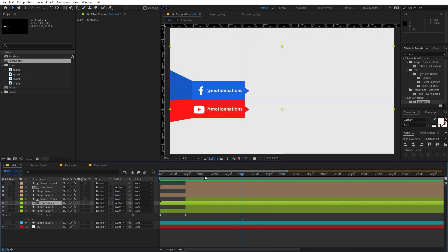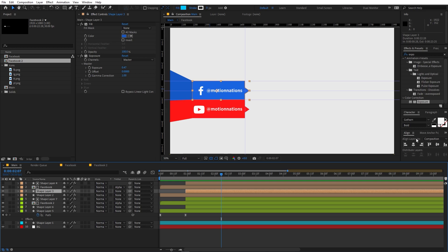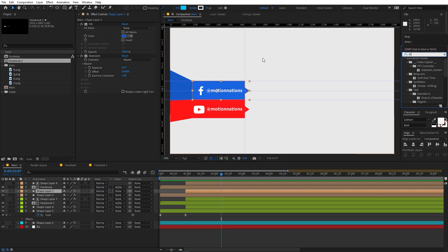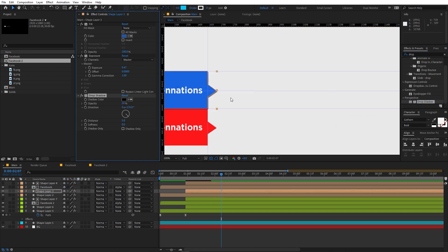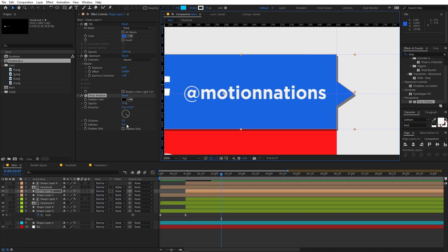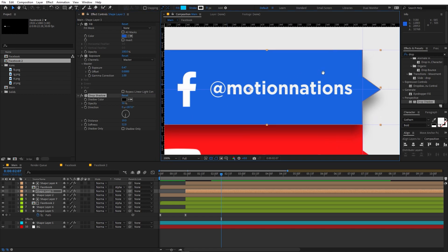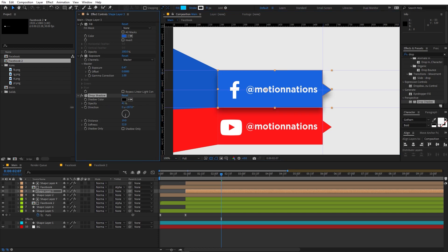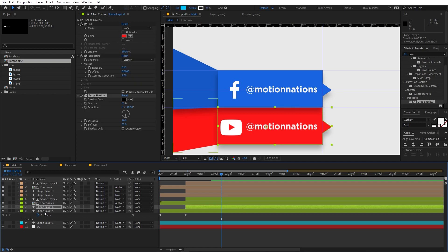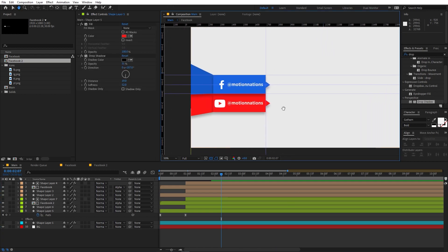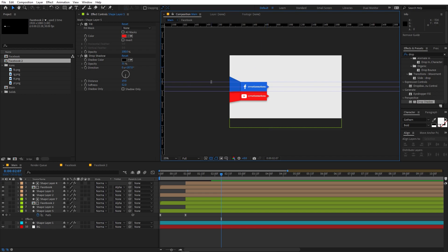In the same way you can add any number of social media overlays. One more thing — select a shape layer and apply a Drop Shadow effect. Increase the softness, change the angle downward, and increase the distance. Decrease the shadow opacity as needed. Copy this Drop Shadow and paste it onto the other shape layers as well. Now we have this really amazing overlay.